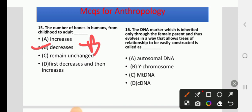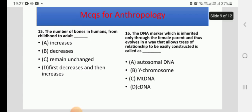Question 16: The DNA marker inherited only through the female parent, allowing trees of relationship to be easily constructed, is called — options: autosomal DNA, Y chromosome, mtDNA, or dcDNA. The right answer is C, mtDNA.